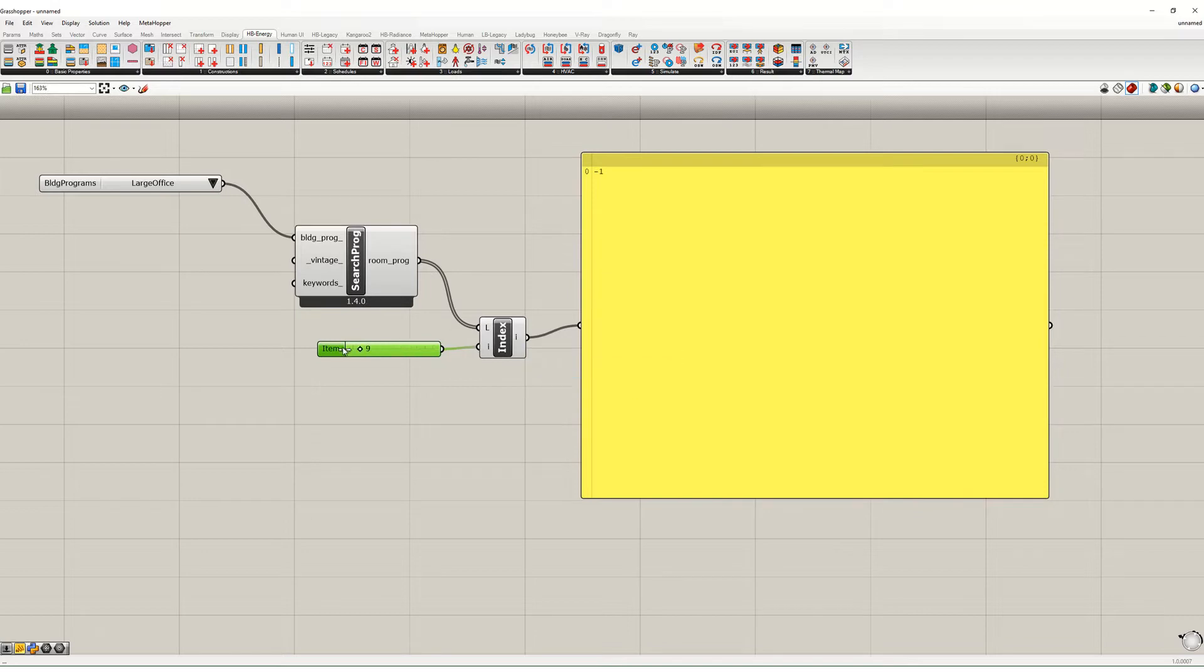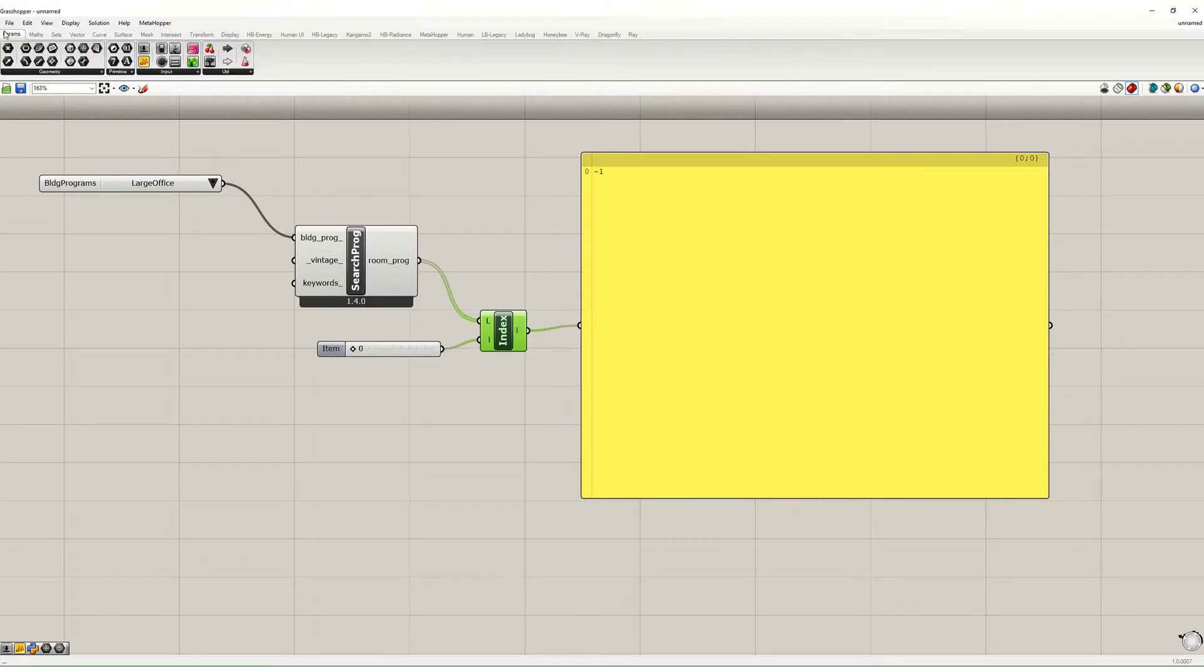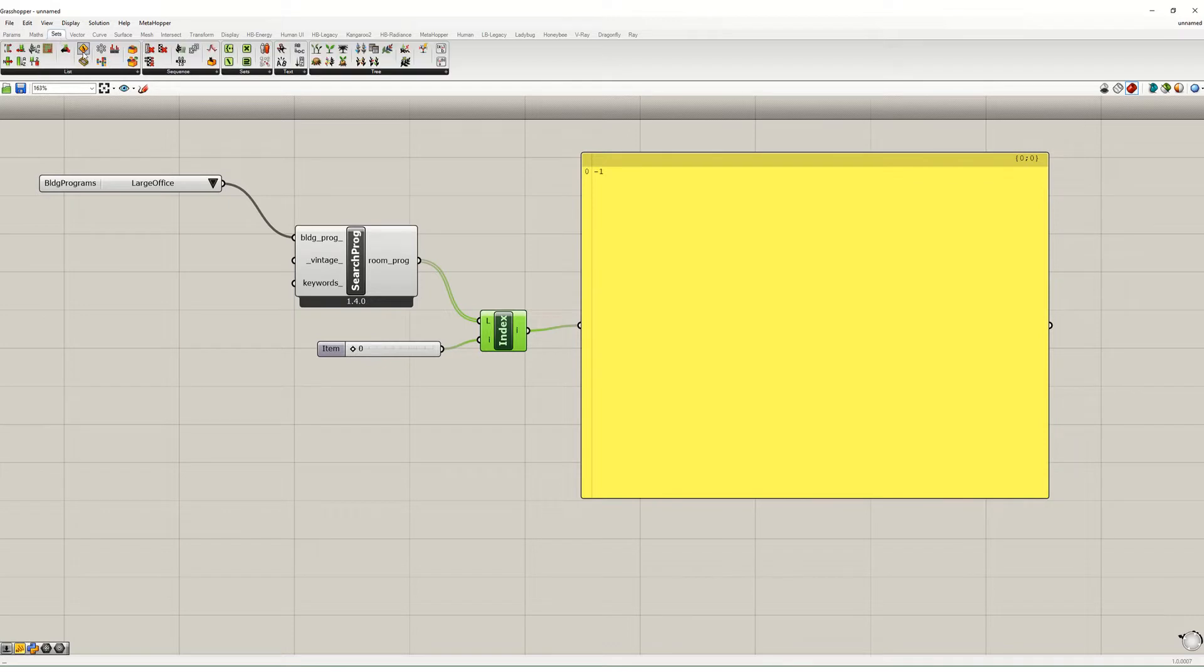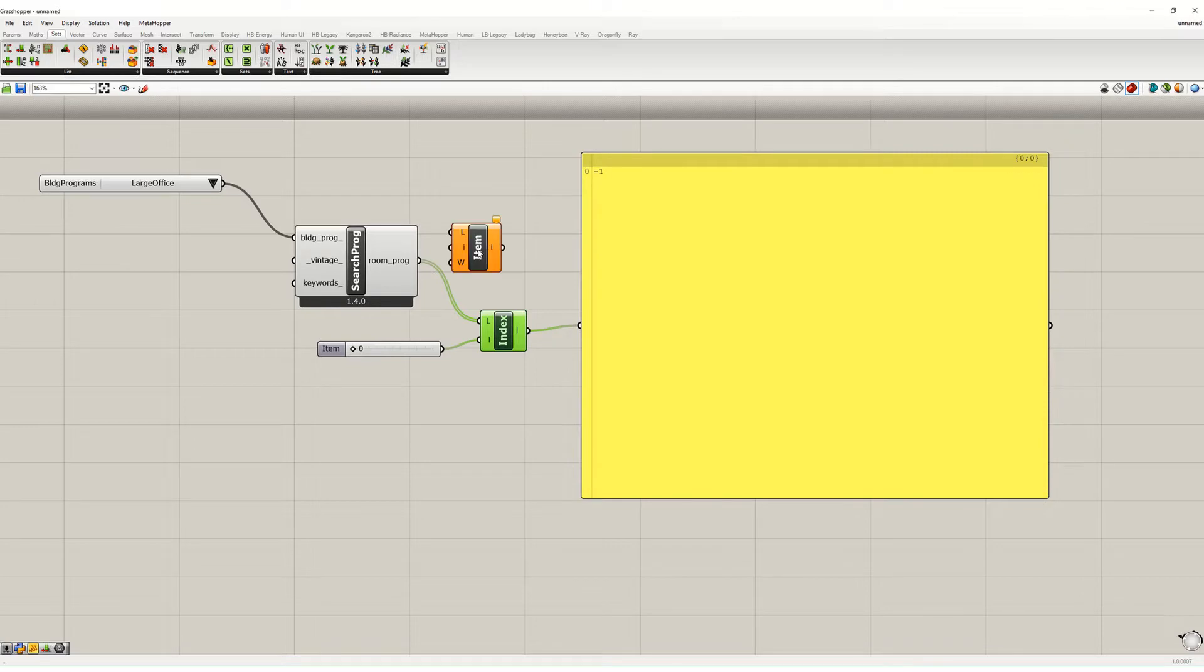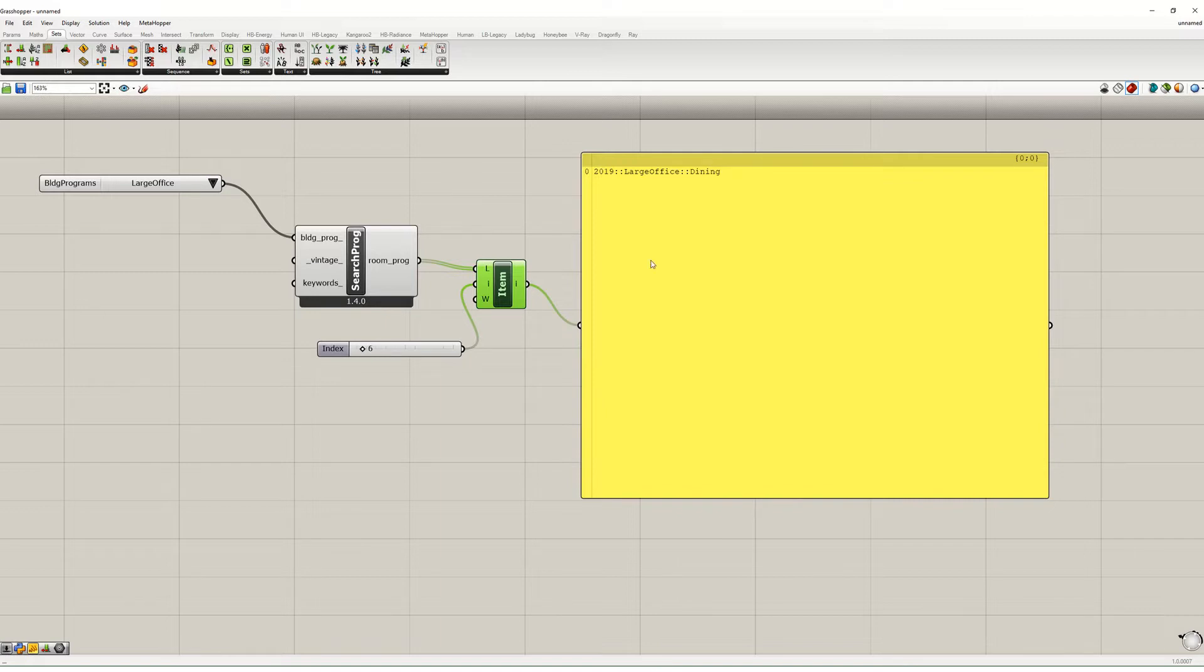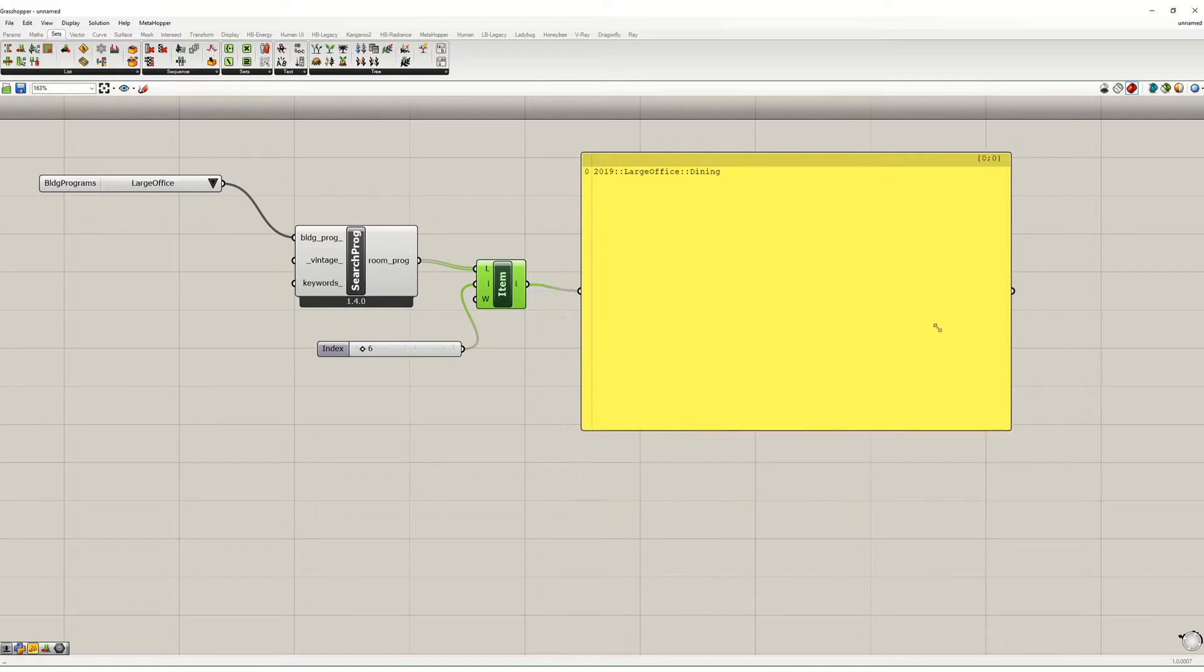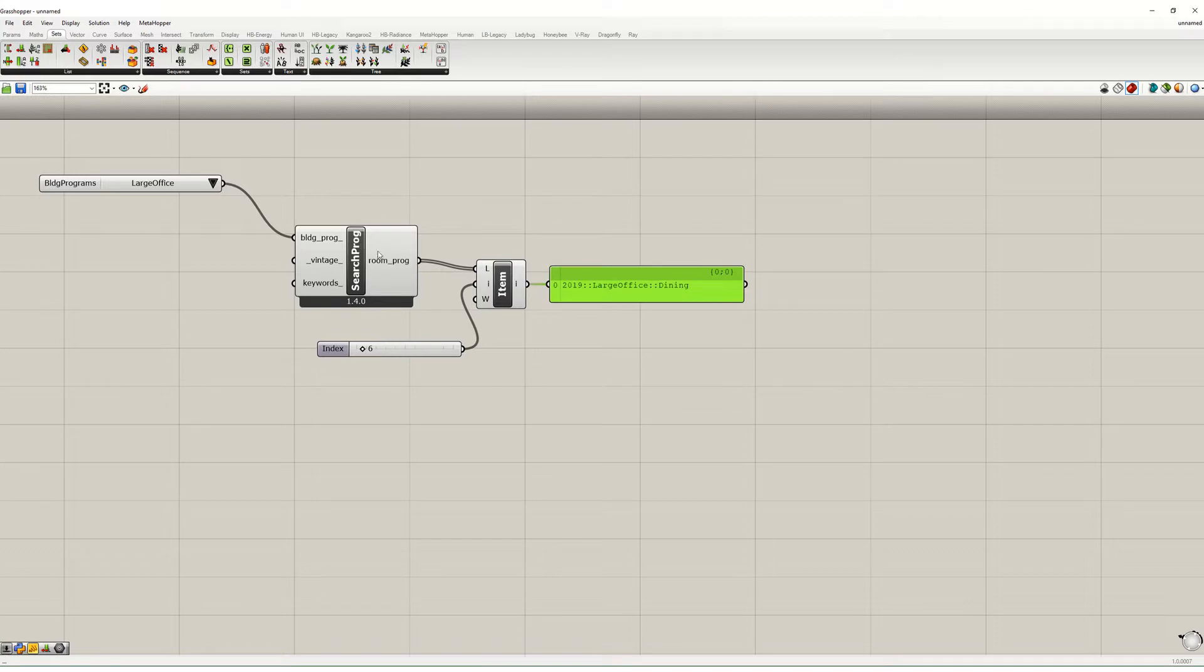Oh, this is returning the index, that's not what I want. I want the list item. I wanted list item, that into there and then that into there.